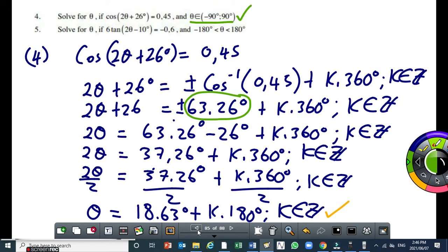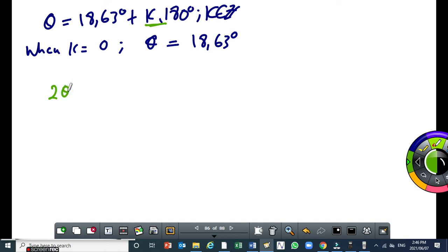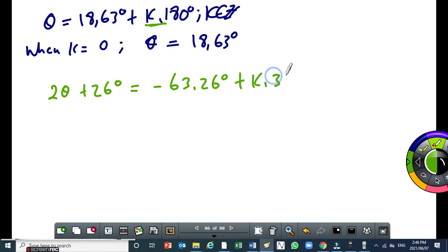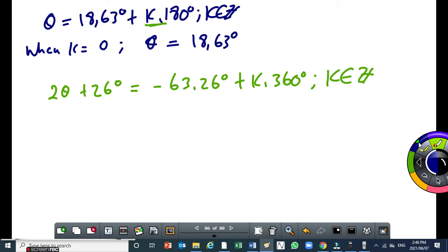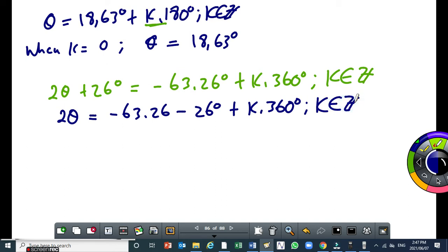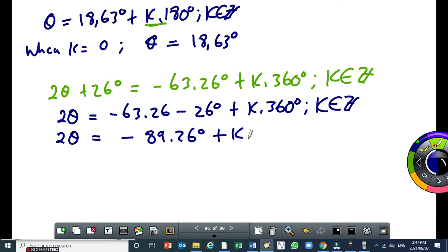Let me find the second general solution — I'll take the negative here. So 2 theta plus 26 degrees equals minus 63.26, plus k times 360 degrees, where k is an integer. Then, 2 theta equals minus 63.26 minus 26 degrees plus k times 360, where k is an integer. This gives 2 theta equal to minus 89.26 degrees plus k times 360, where k is an integer.